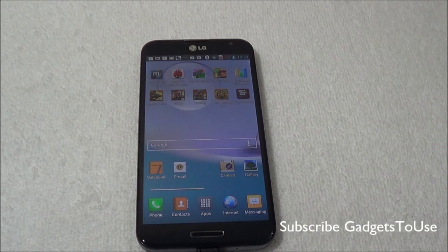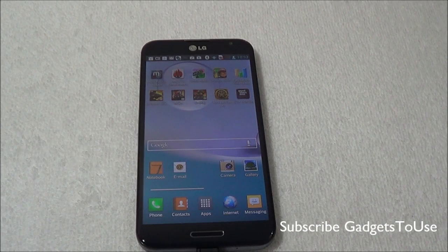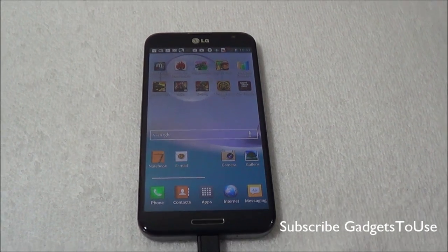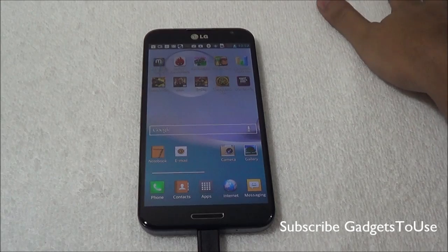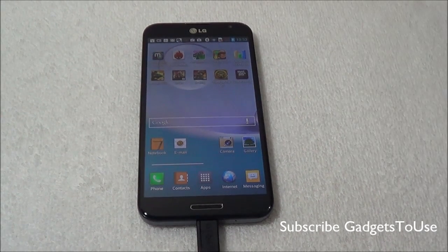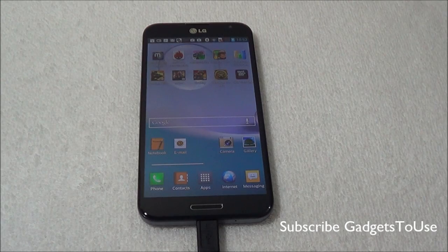Hey guys, this is Abhishek from GaddisTube.com and today we are going to highlight some other tips and tricks which we have noticed on the LG Optimus G Pro. This is the third episode of this tips and tricks video series, and we will stop here as most tips have already been highlighted in previous review videos.